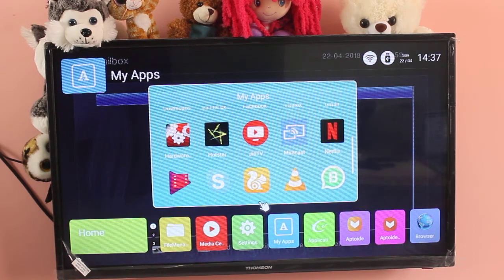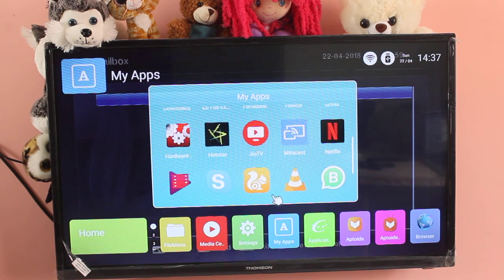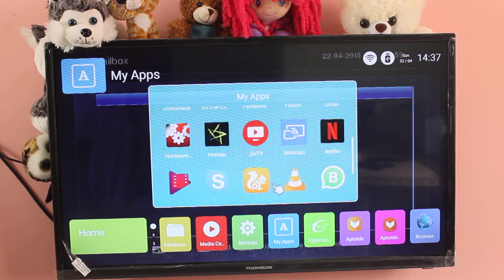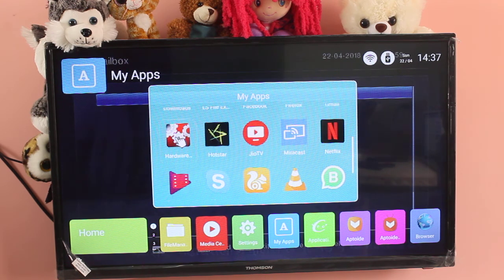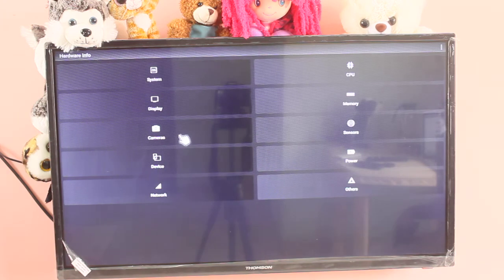Hi friends, in this video I am going to show the hardware information of Thomson LED Smart TV. So here I am using this hardware info app.